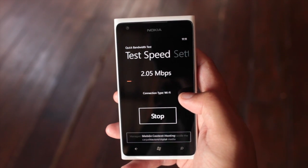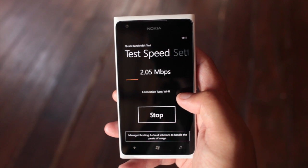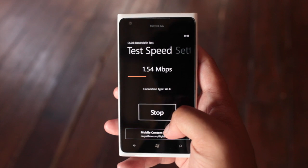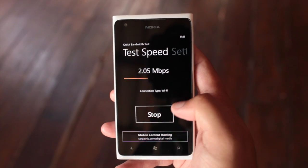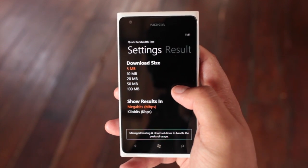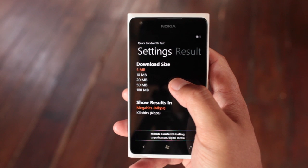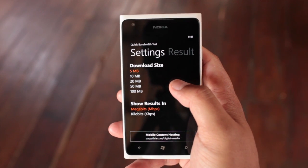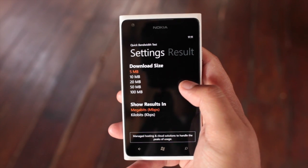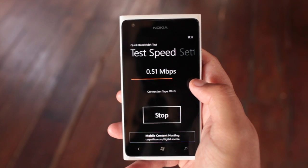This application is very simple — no graphics, no animations of any type. You just see advertising at the bottom. What's great is that you can select your download size. The default is 5 megabytes, but you can change that to 10, 20, 50, or even 100. You can also show results in megabits or kilobits per second.